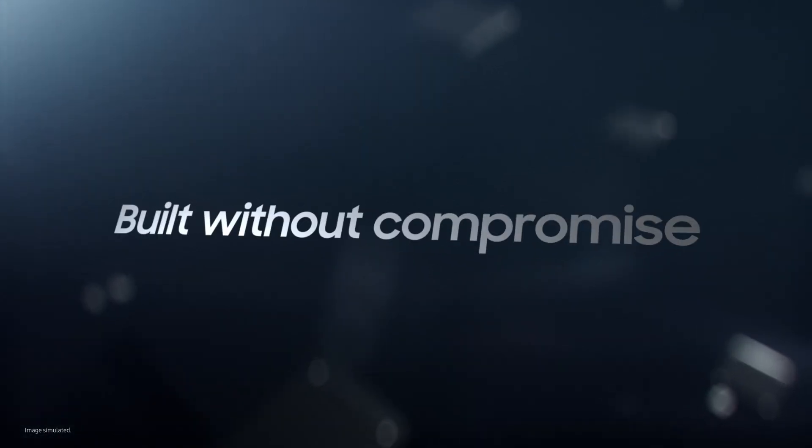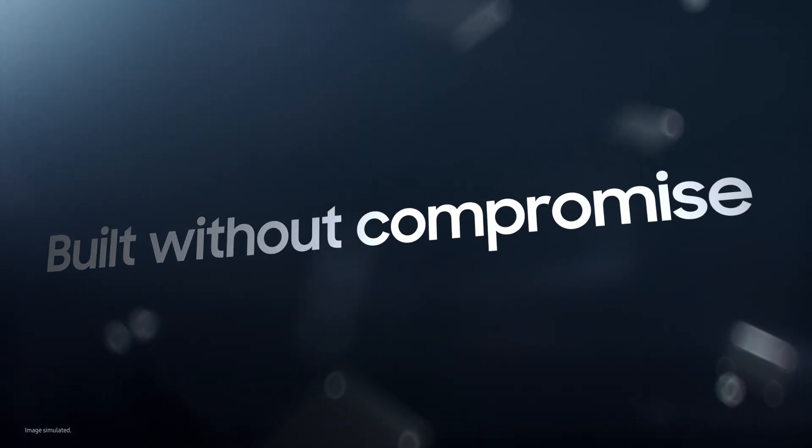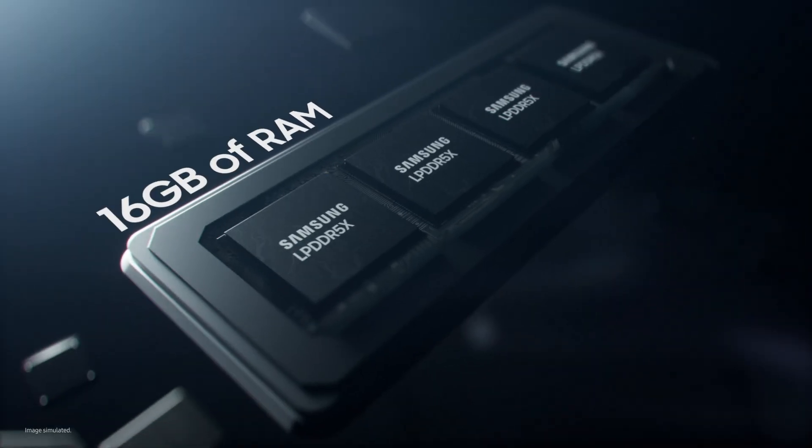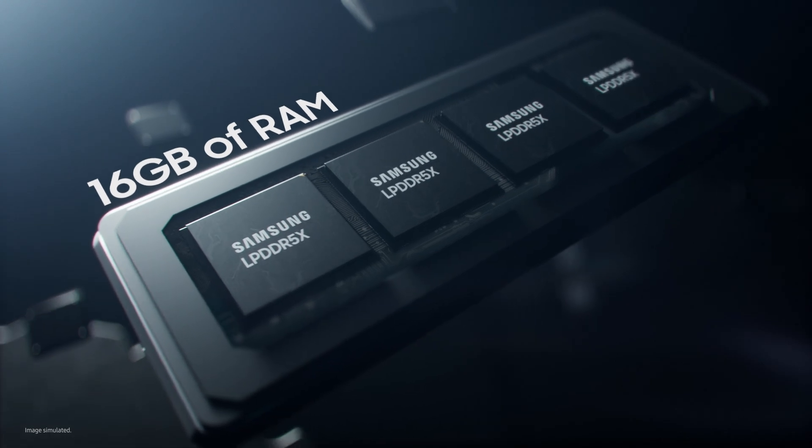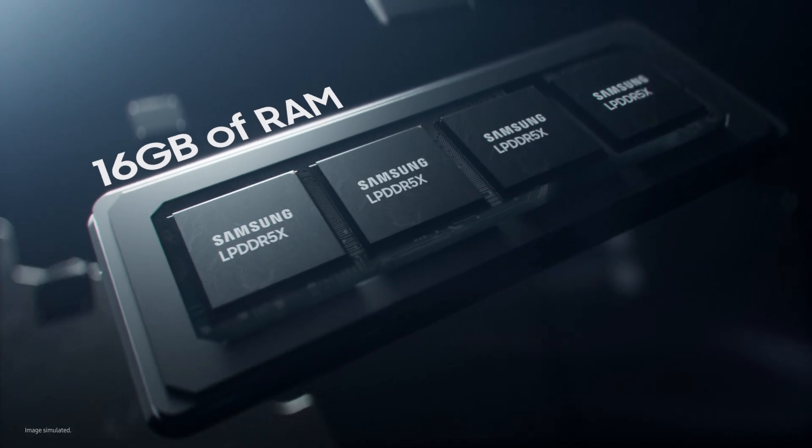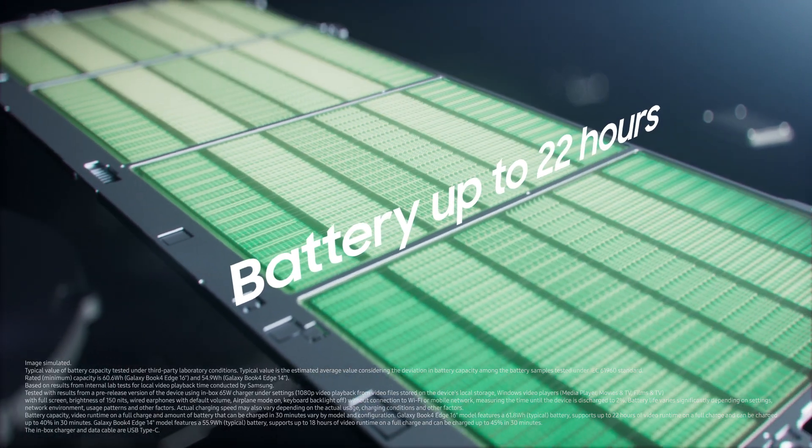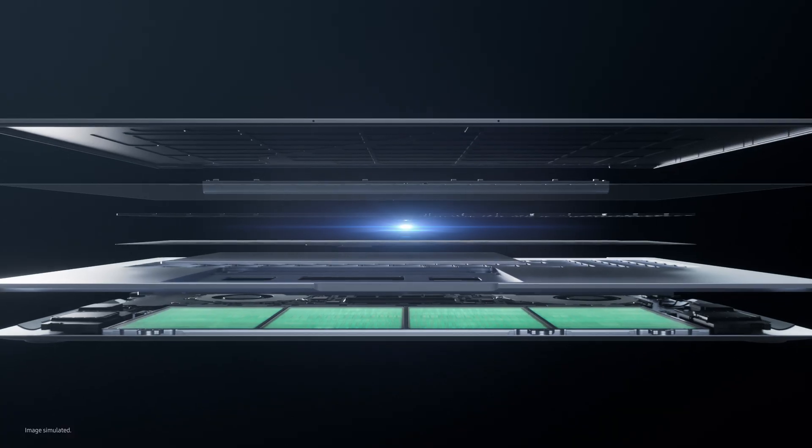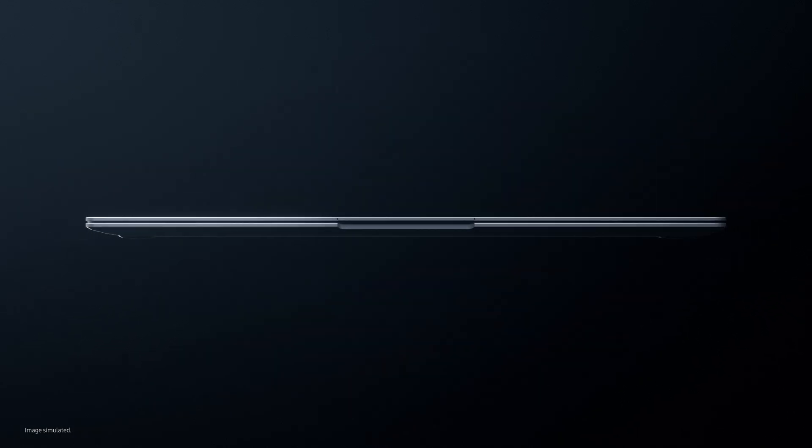All of this built into a PC without compromise. Packing 16GB of unstoppable memory and a long-lasting, super-fast charging battery. All housed within a super-slim ultralight design.